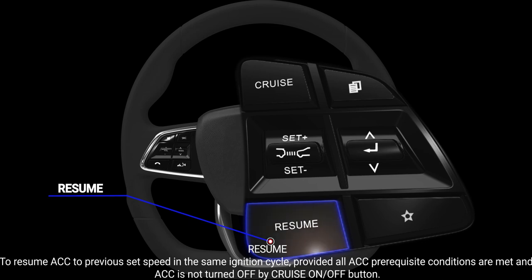Resume: to resume ACC to the previous set speed in the same ignition cycle, provided all ACC prerequisite conditions are met and ACC is not turned off by the cruise on or off button.